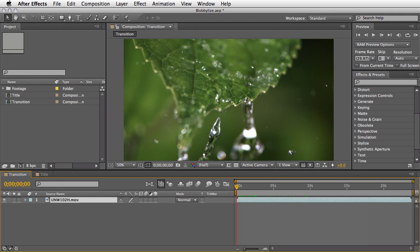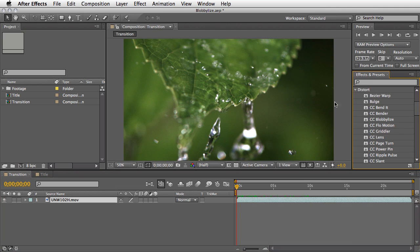I will show you at least two, maybe three examples and let you be the judge if you may want to use it in your next production. You can find it under the distort category here and let's just apply it CC Blobalize.